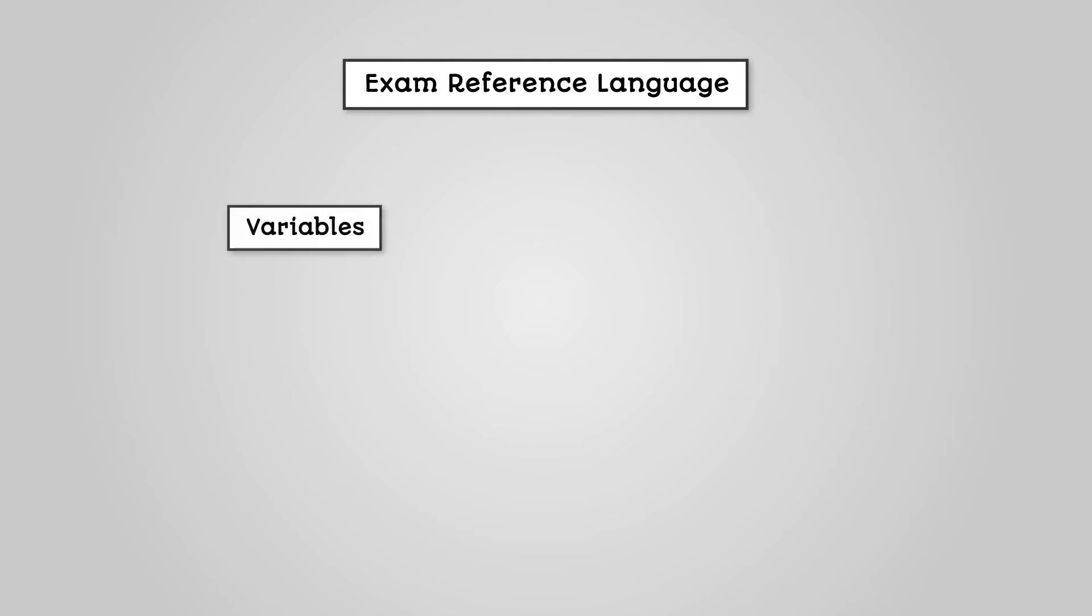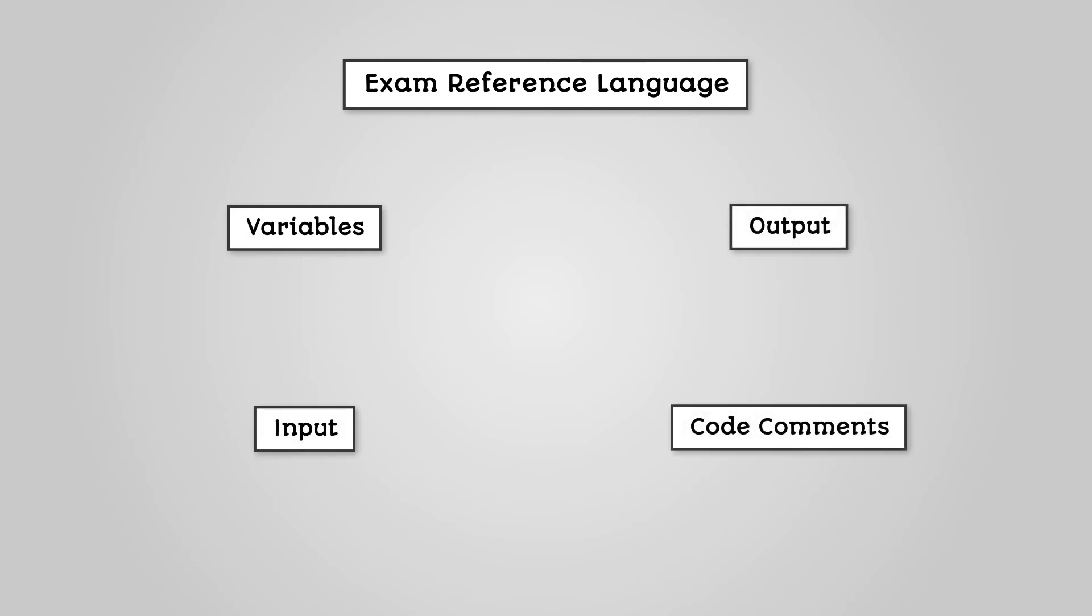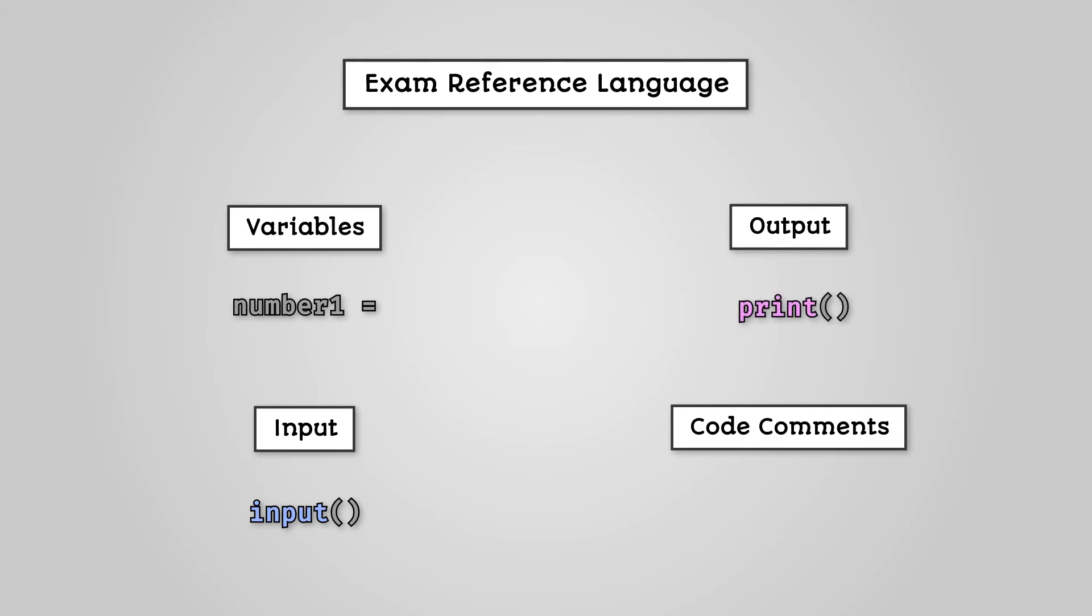Let's look at variables, input, output, and code comments in the ERL. Variables are created by simply stating their name. Assigning a value to a variable uses the equals sign. Getting input from a user and storing it in a variable uses the input command. Printing out to the console, displaying output to the user, uses the print command. All of the above is identical to the Python programming language.